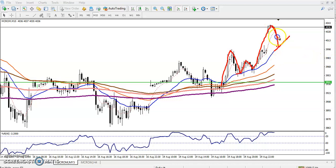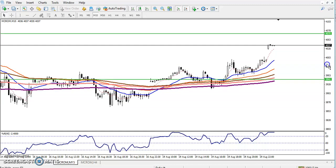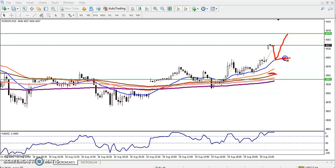If price retraces toward the 20 exponential moving average, I will go for a buy. I will place my stop loss somewhere here, and the target will be somewhere here. My entry point will be here, I'm looking for a retrace, so my SL will be somewhere here. My target will be somewhere here — a 1:2.2 trading ratio.